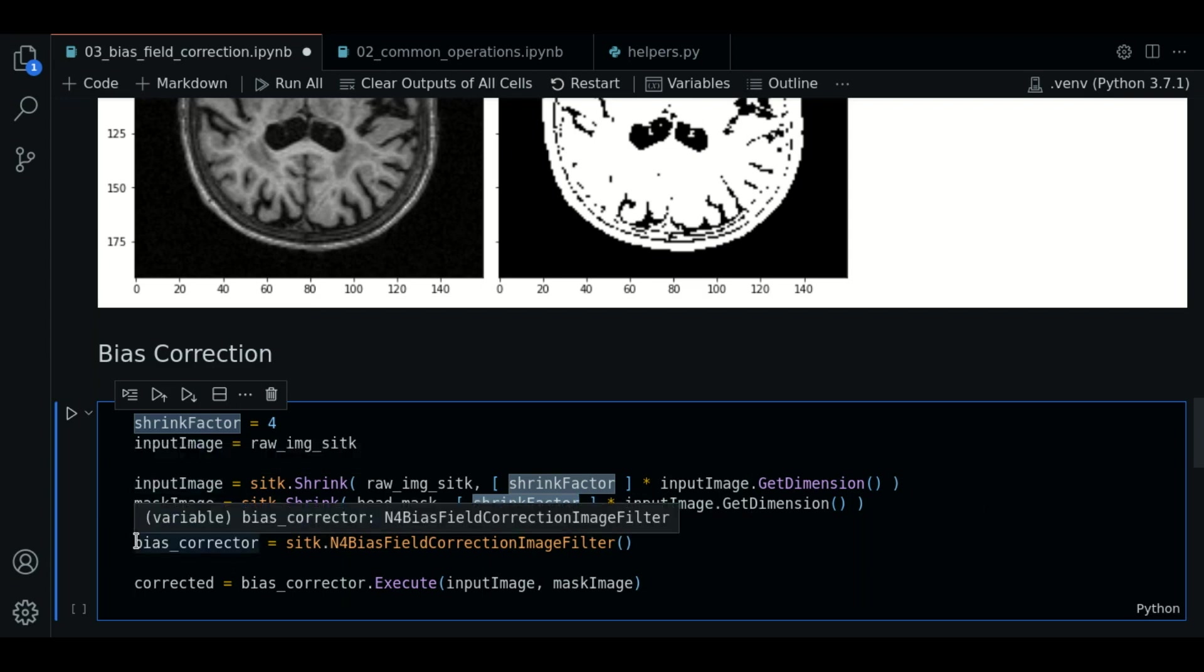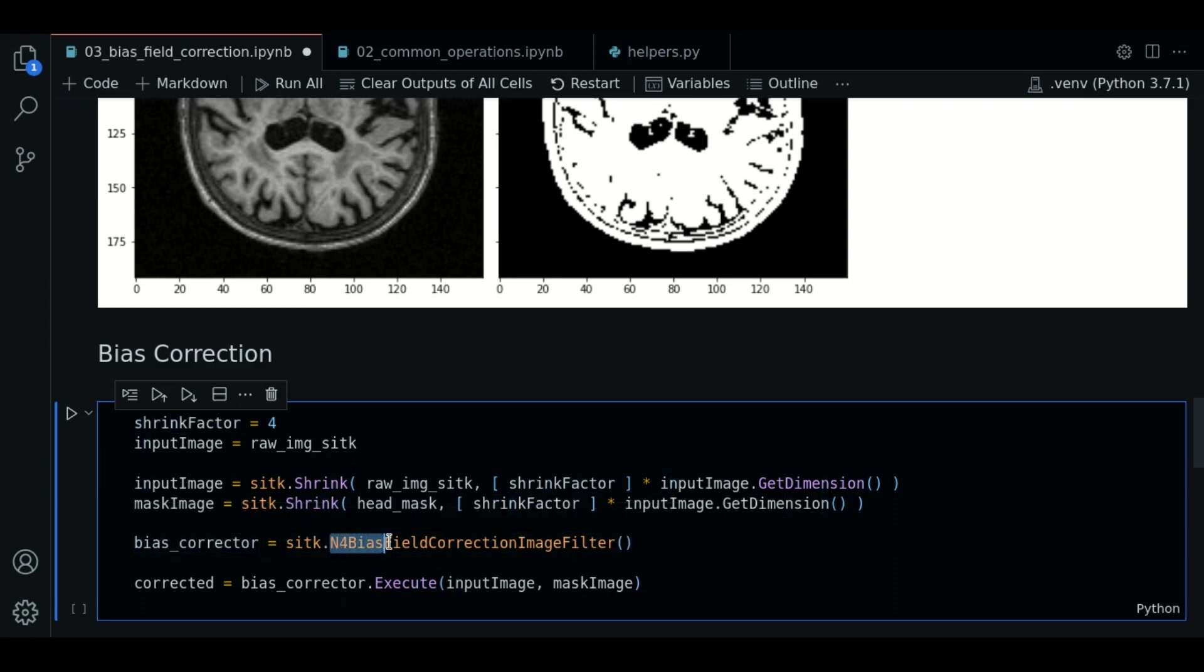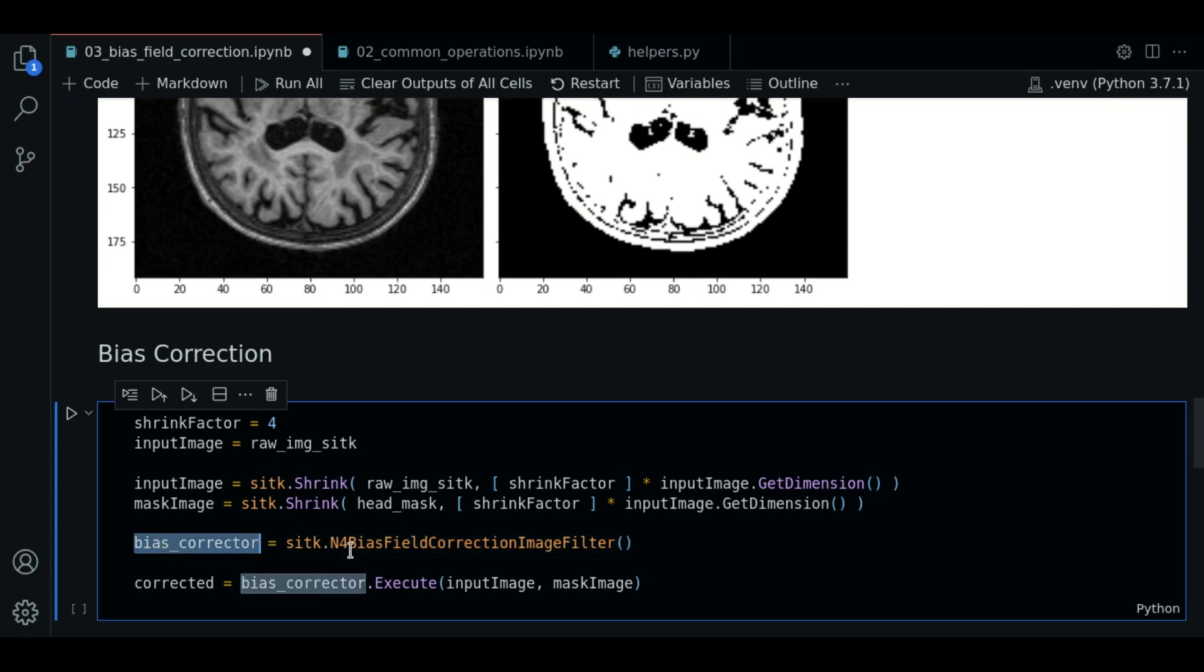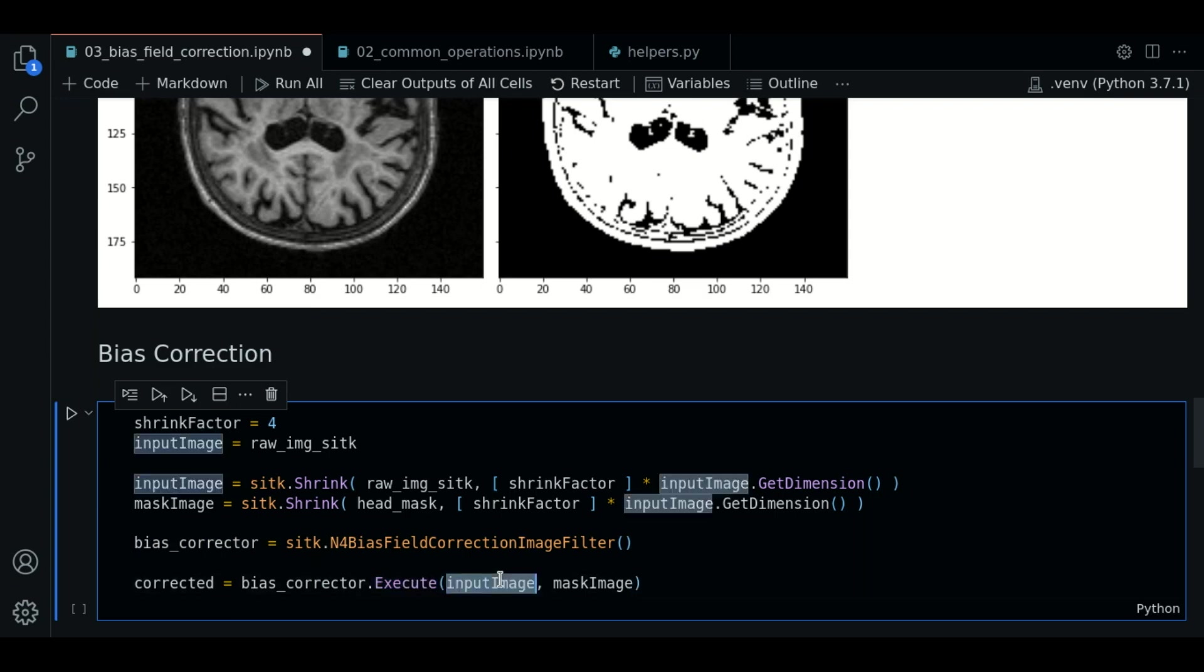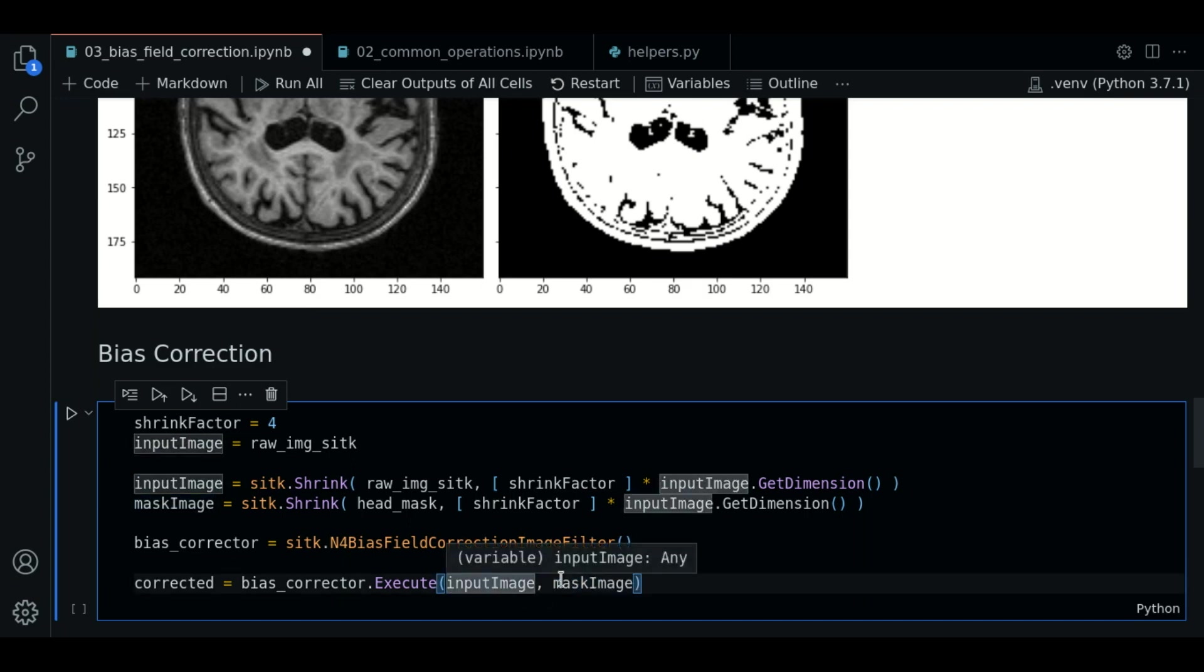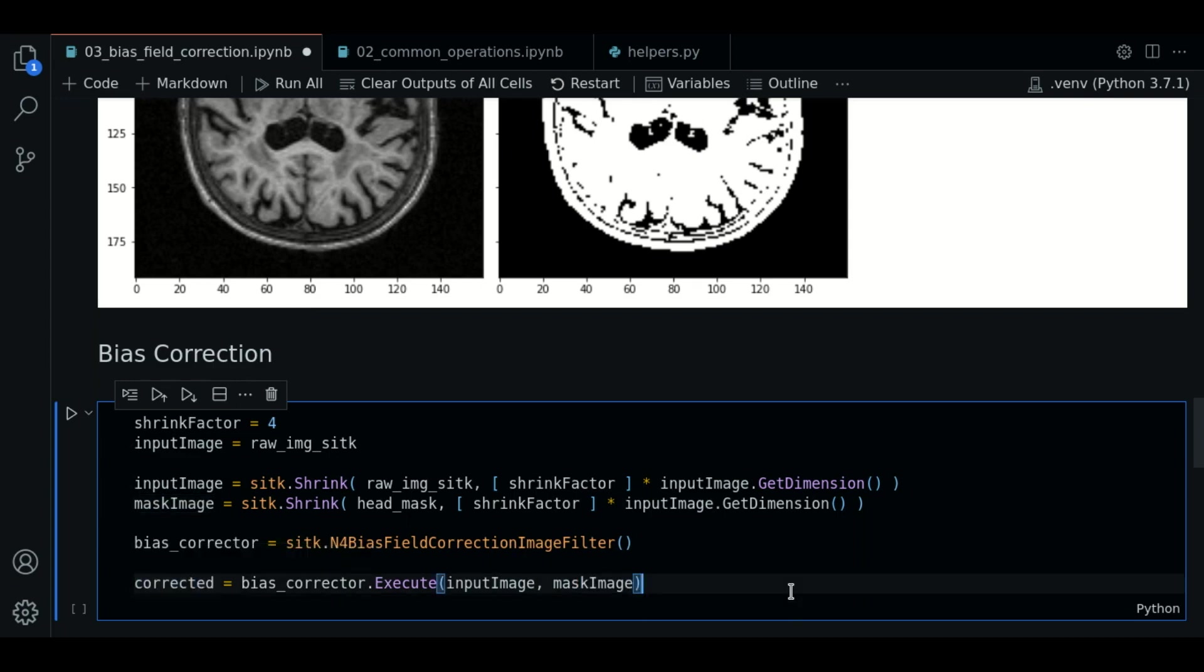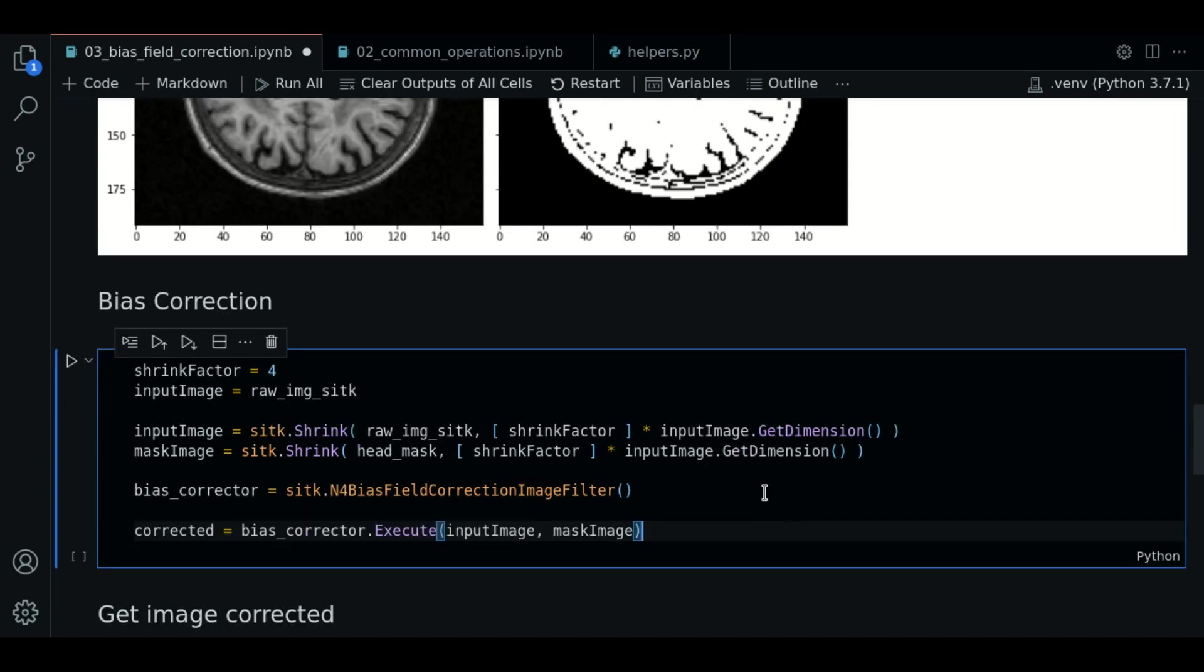So now we create an instance using sitk.N4BiasFieldCorrectionImageFilter. Then we call the execute method. We pass the input image and the mask image. So these are the shrinked images we just created. And this object contains now information about the corrected version. So let's run the algorithm.